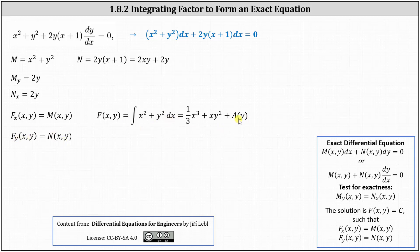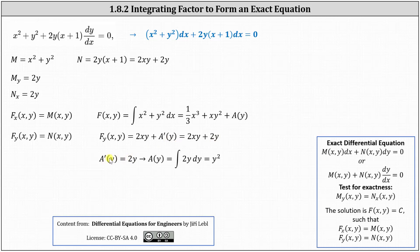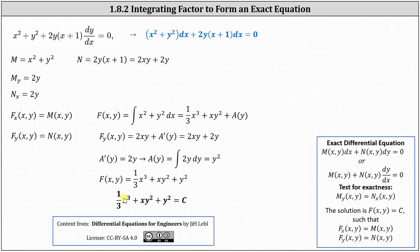We use the second equation to determine a(y). The partial of F with respect to y equals N, so differentiating (1/3)x³ + xy² + a(y) with respect to y gives 0 + 2xy + a′(y). This must equal N = 2xy + 2y. Comparing, a′(y) = 2y, so integrating both sides gives a(y) = y². Therefore F(x, y) = (1/3)x³ + xy² + y², and the general solution is (1/3)x³ + xy² + y² = c.